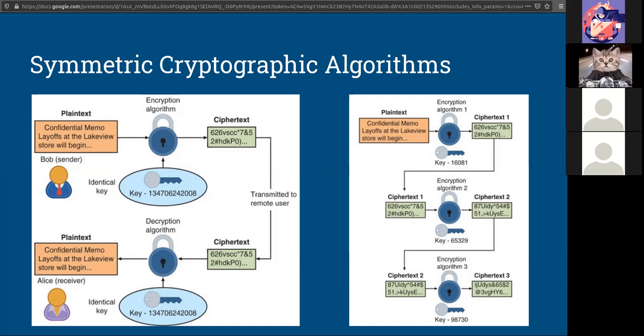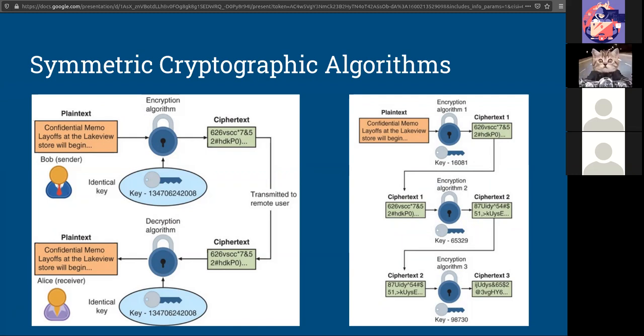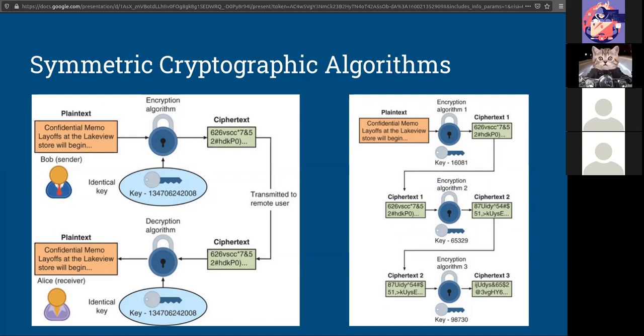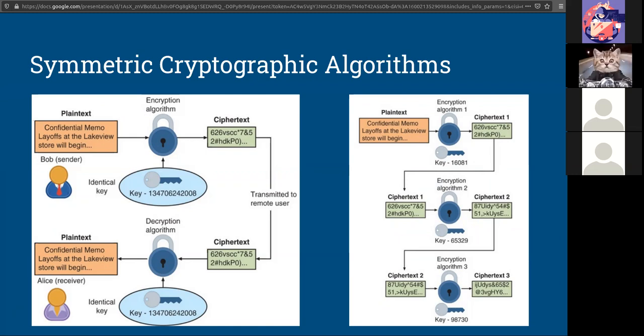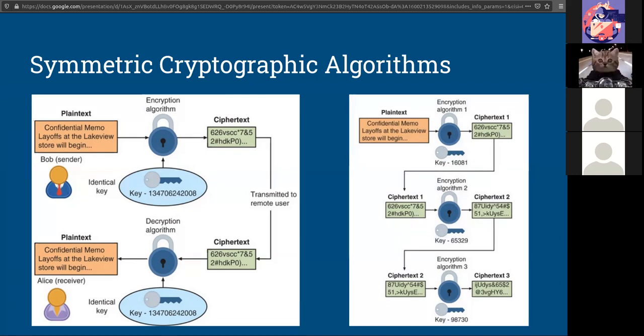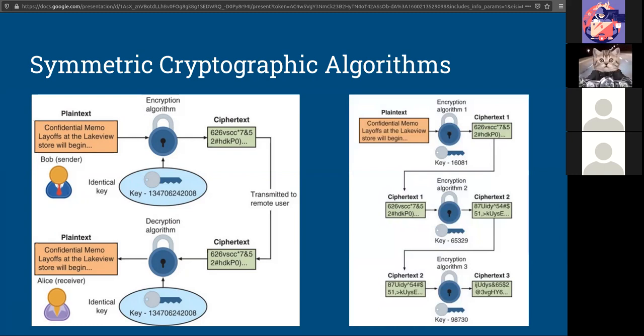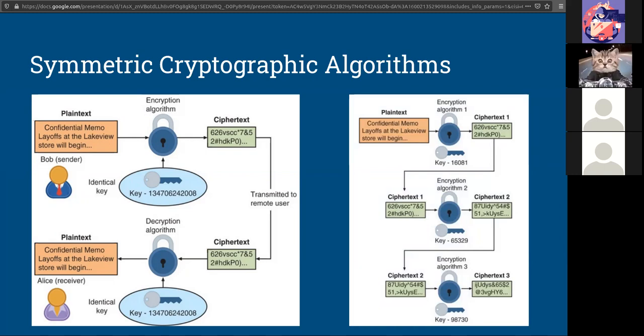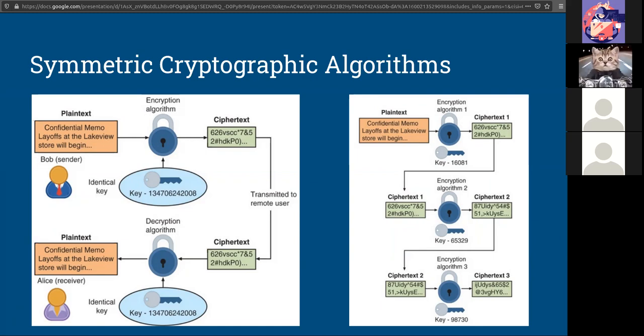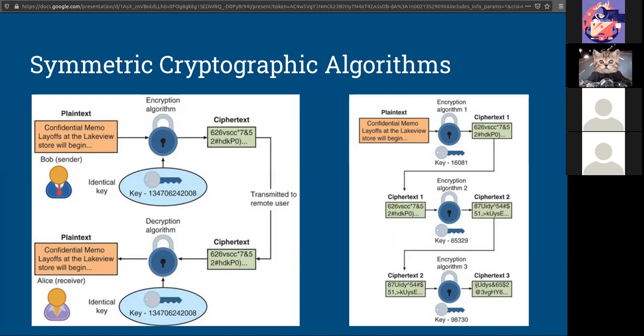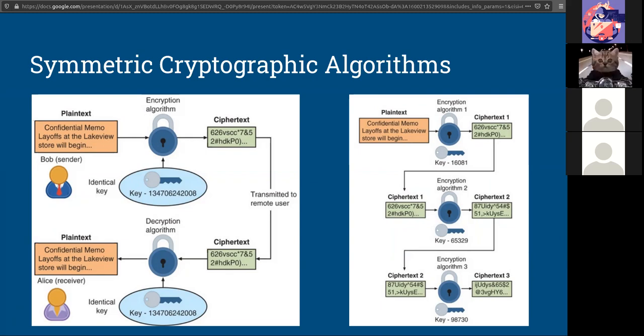You also should be familiar in this realm of symmetric cryptography with the Rivest cipher, or the RC, which has six different algorithms labeled RC1 through 6. You should also be familiar with Blowfish, which is a 64-bit block cipher with a variable key length of 32 to 448 bits. And IDEA, the International Data Encryption Algorithm. That is a European algorithm.